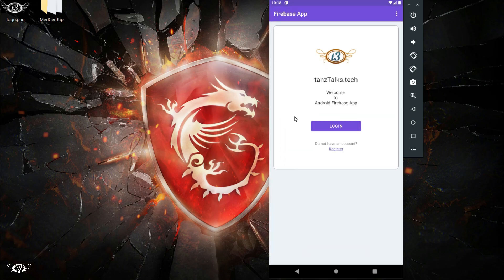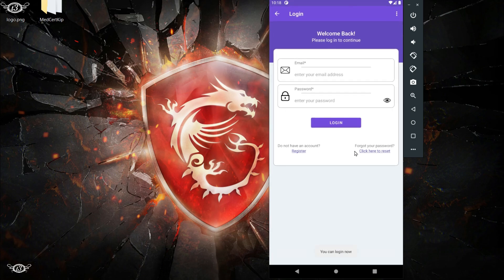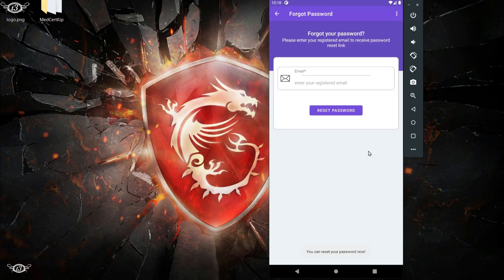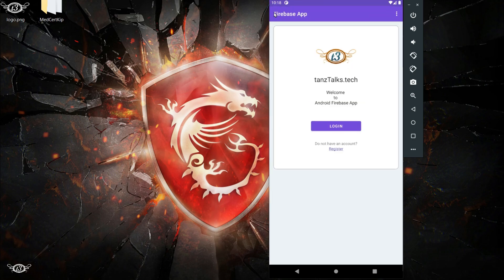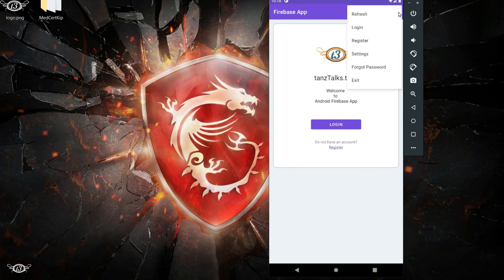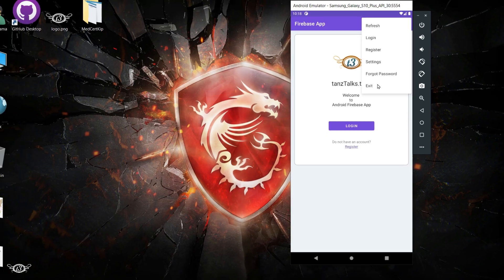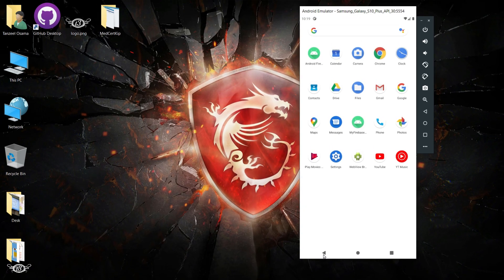And also we have this forgot your password activity. In case a user forgets their password, this will send one reset password email to the inbox of the user from where the user can quickly change their password. And if you click on exit, then the app is going to close.